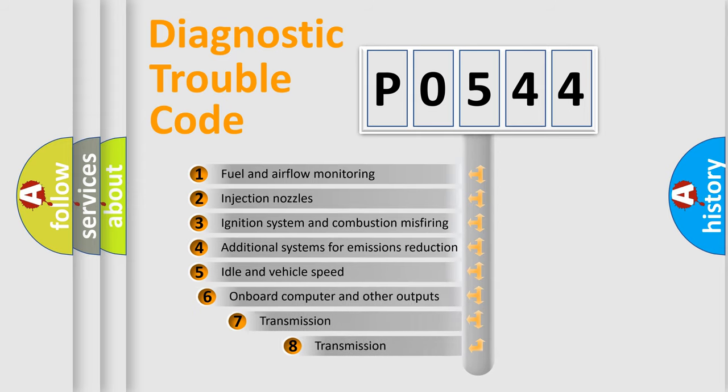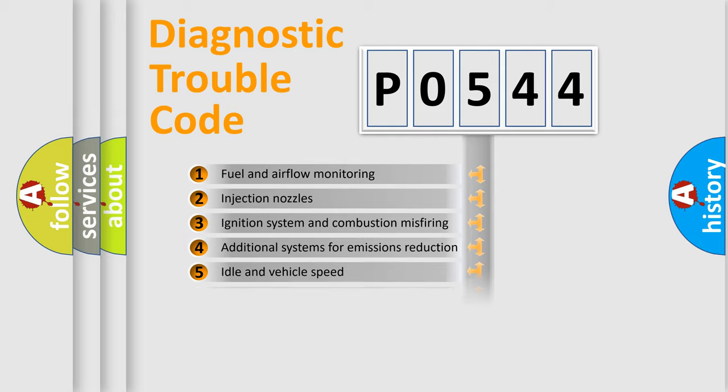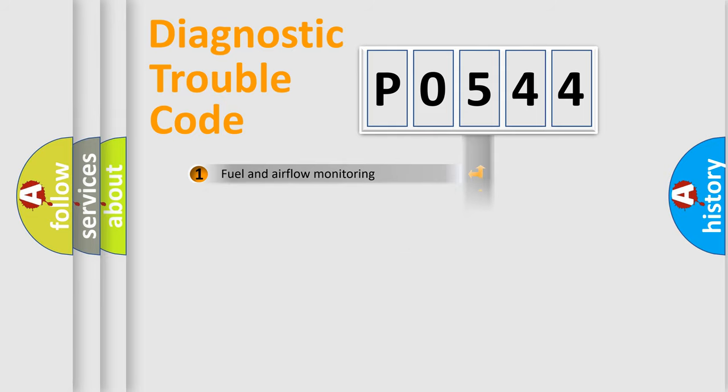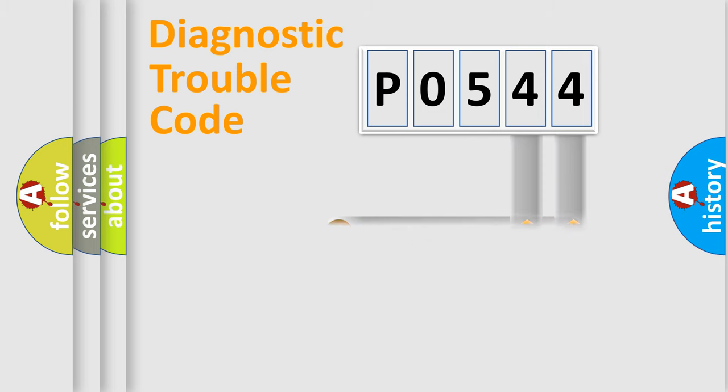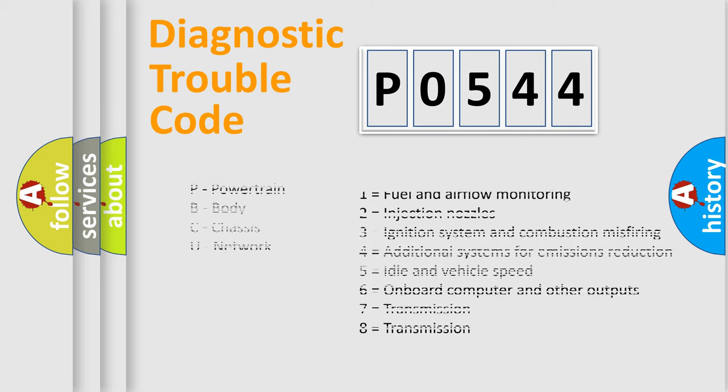The third character specifies a subset of errors. The distribution shown is valid only for the standardized DTC code. Only the last two characters define the specific fault of the group. Let's not forget that such a division is valid only if the second character code is expressed by the number zero.